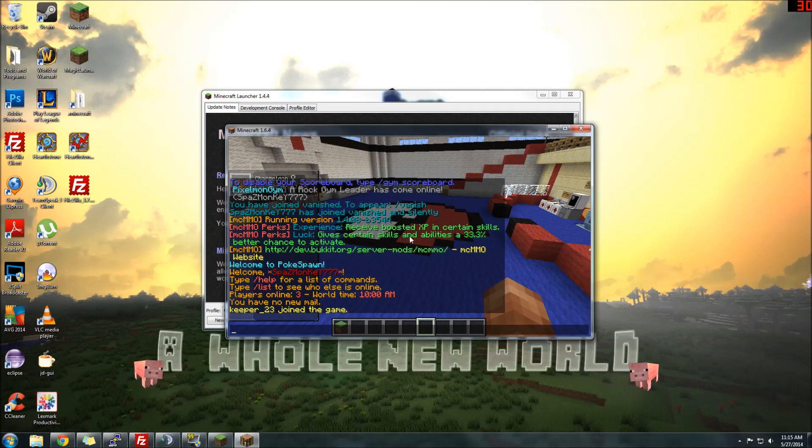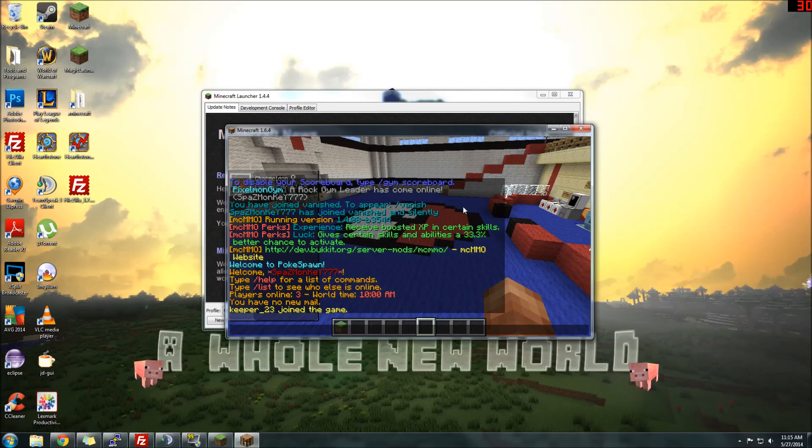Like I said, all the links will be in the description, so just click on those. Definitely don't use any untrusted links for downloading. Just use the main Forge and Pixelmon links. You are ready to play Pixelmon. Thanks for watching, guys. Hope this helped.